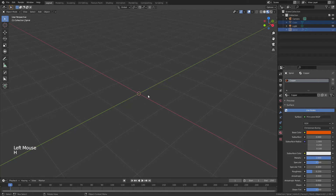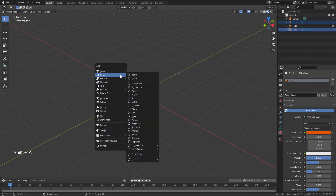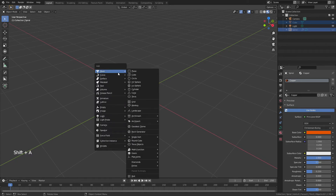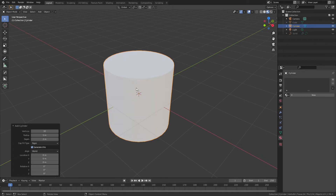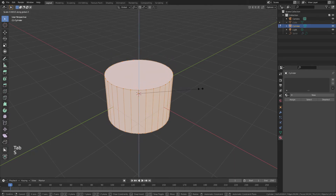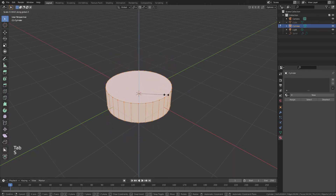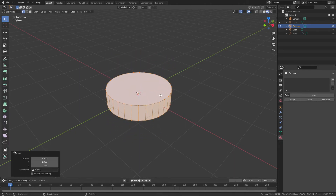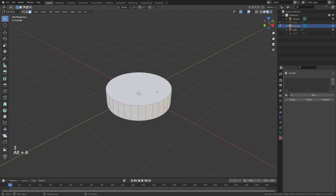Grab everything and hit H to hide it. Now we'll move on to the inductor example. Shift+A to add a cylinder, tab into Edit Mode, then S and Z to scale it down to about the right height.